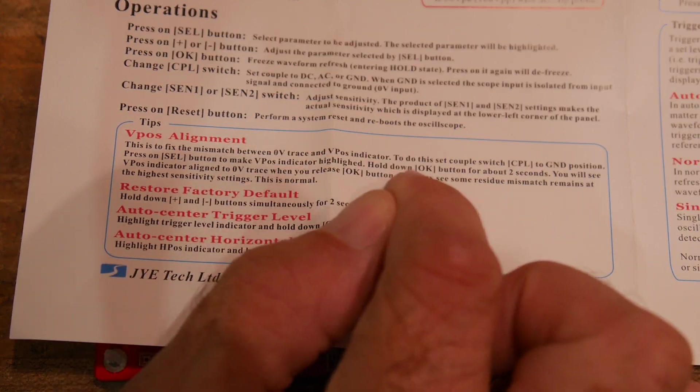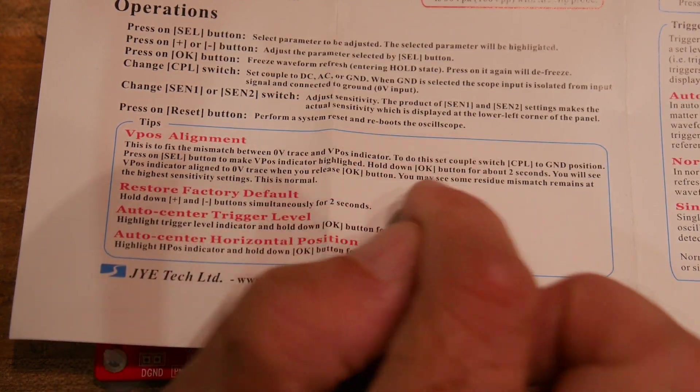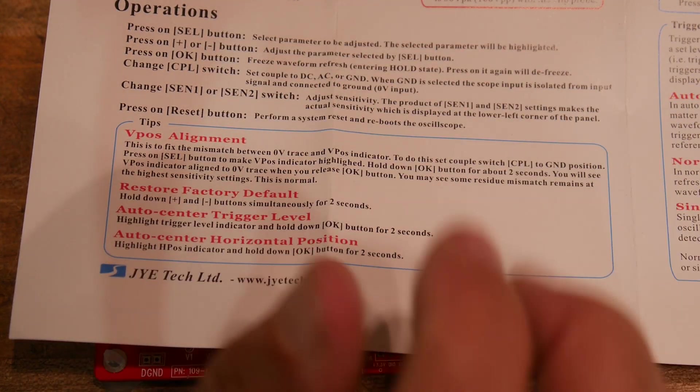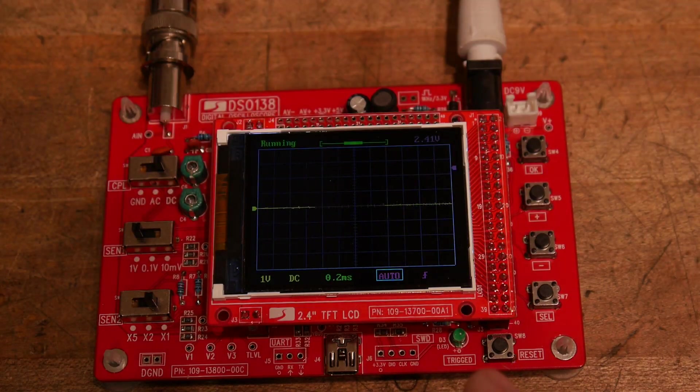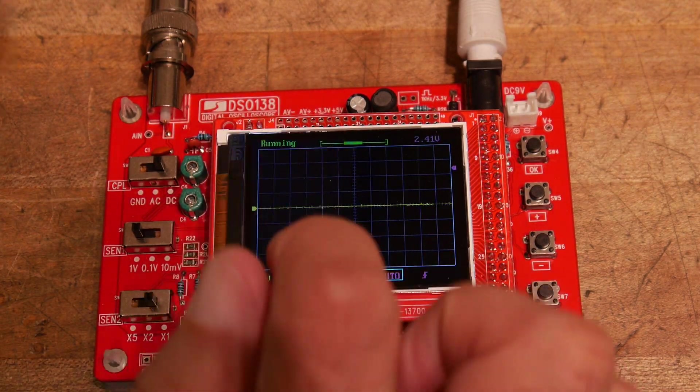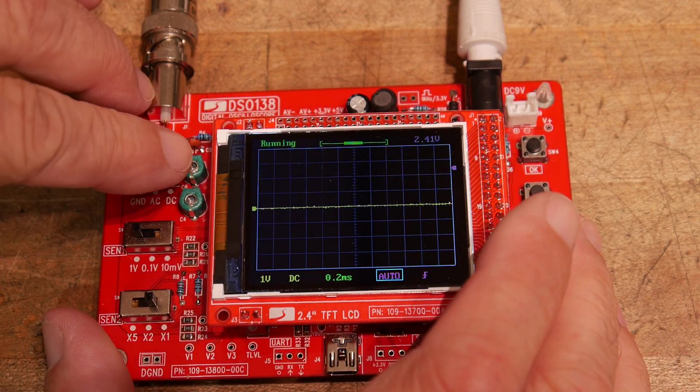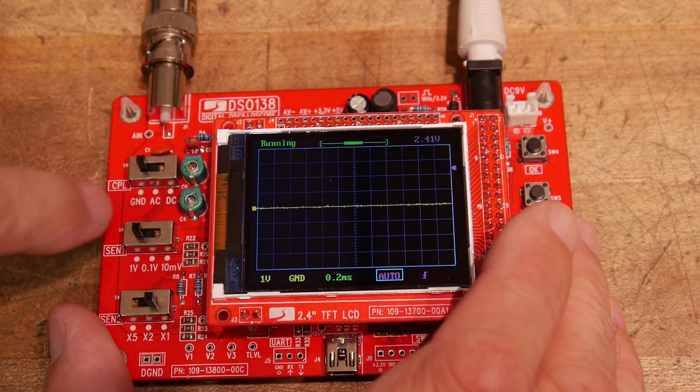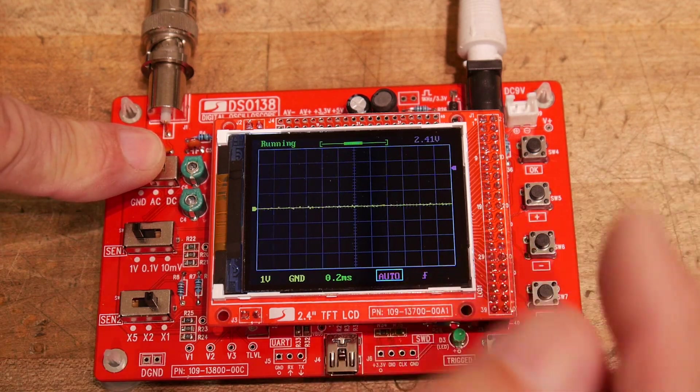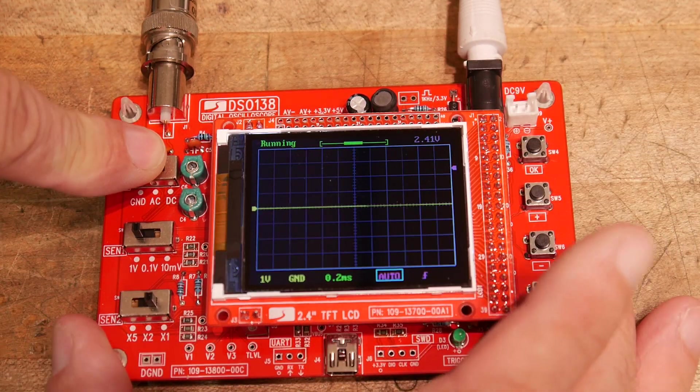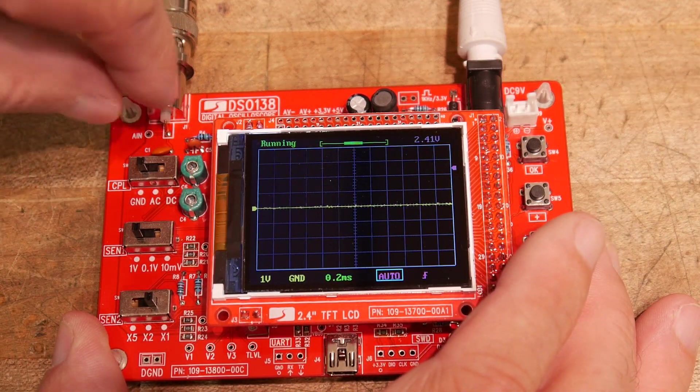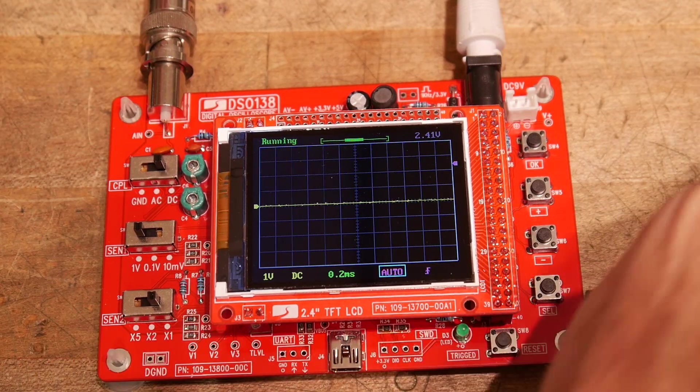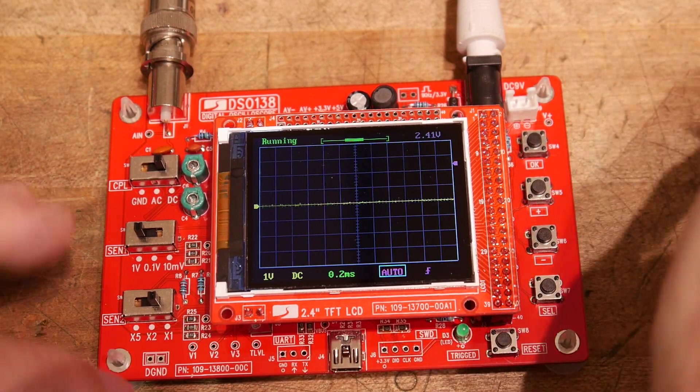and it tells you how to zero out the DC offset. You put it on ground and hold down a button for two seconds, and then it does the DC offset. So that's great. So that's all working again.